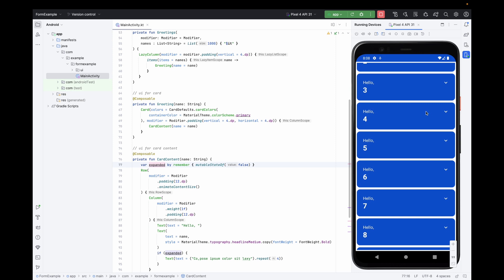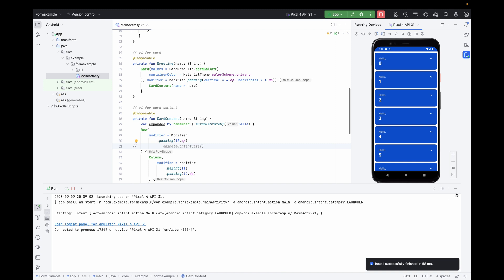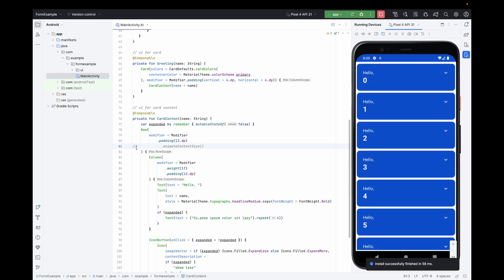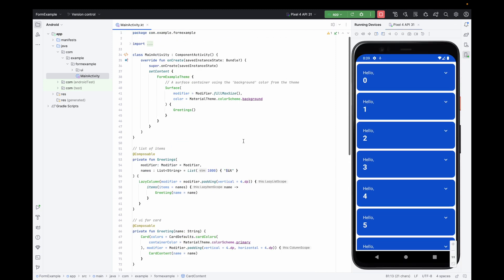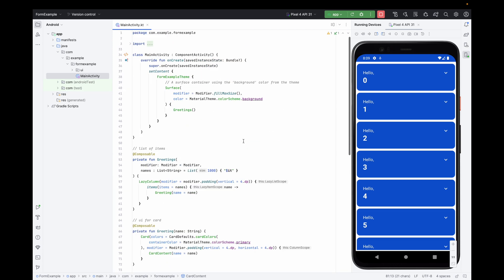If we want, we can remove this animation by just commenting this code. If we run again, you can see this is now a jerky thing but if I let it be then a proper animation is shown. So in this way we can create our list.